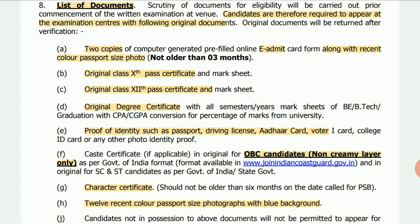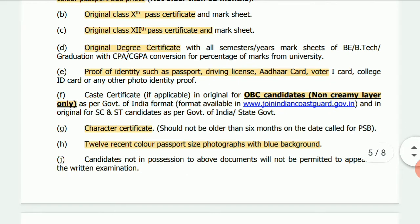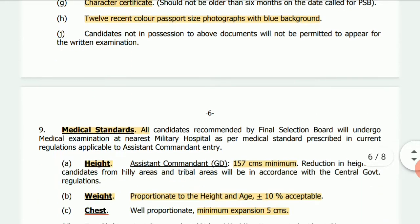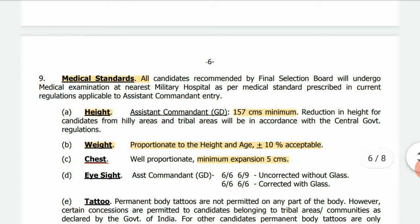The OBC non-creamy layer certificate is required. You must provide a correctly sized photograph with a blue background. The minimum height and weight standards apply, with height measured in centimeters and weight within an acceptable range.